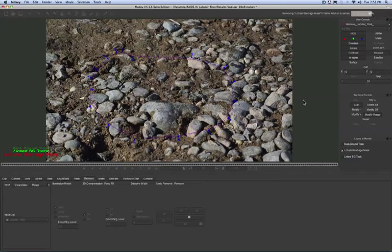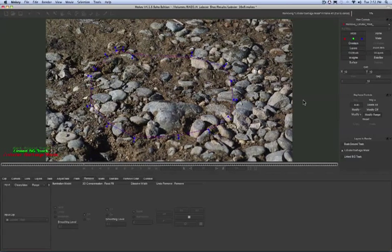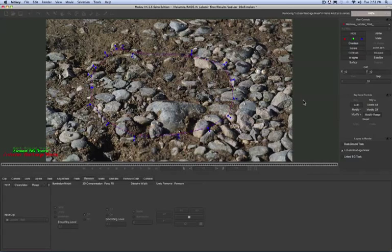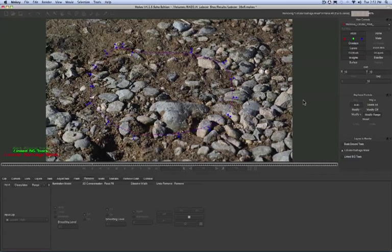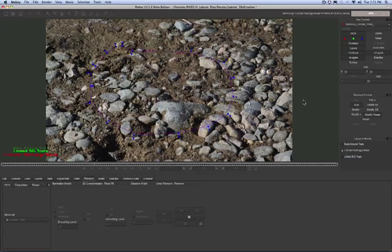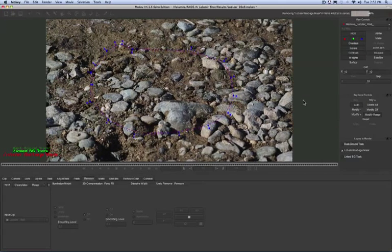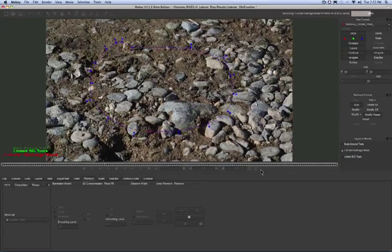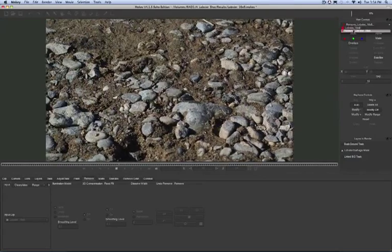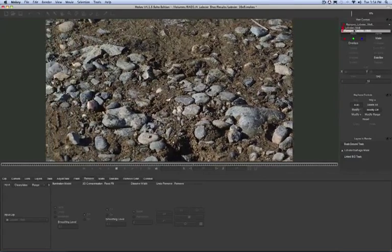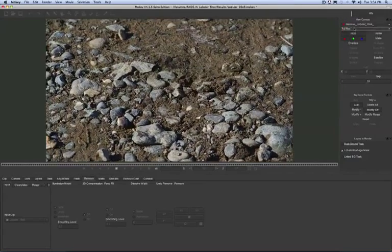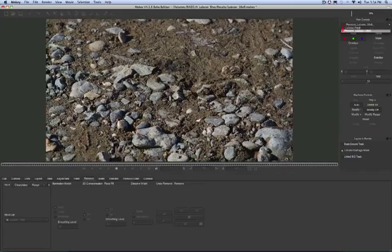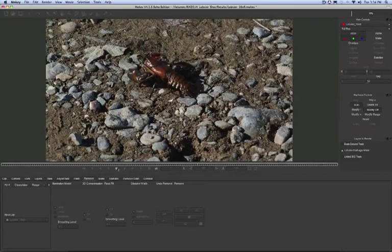And while most VFX artists have lots of tools and techniques to deal with this kind of shot, what Mocha represents is huge time savings. Now let's just play the shot back and we can quickly toggle between the original shot and the new clean plate with the lobster extracted.